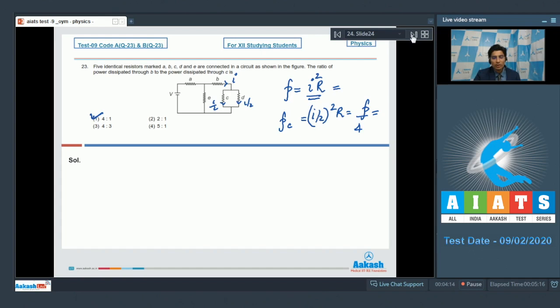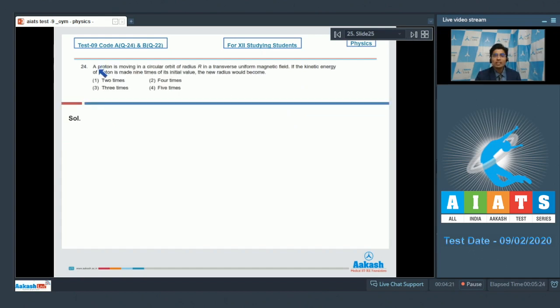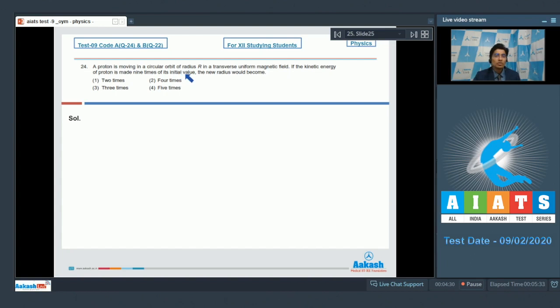Now let us solve the next question which is question number 24. As per question 24, a proton is moving in a circular orbit of radius R in a transverse uniform magnetic field. If the kinetic energy of proton is made 9 times its initial value, then the radius will become.